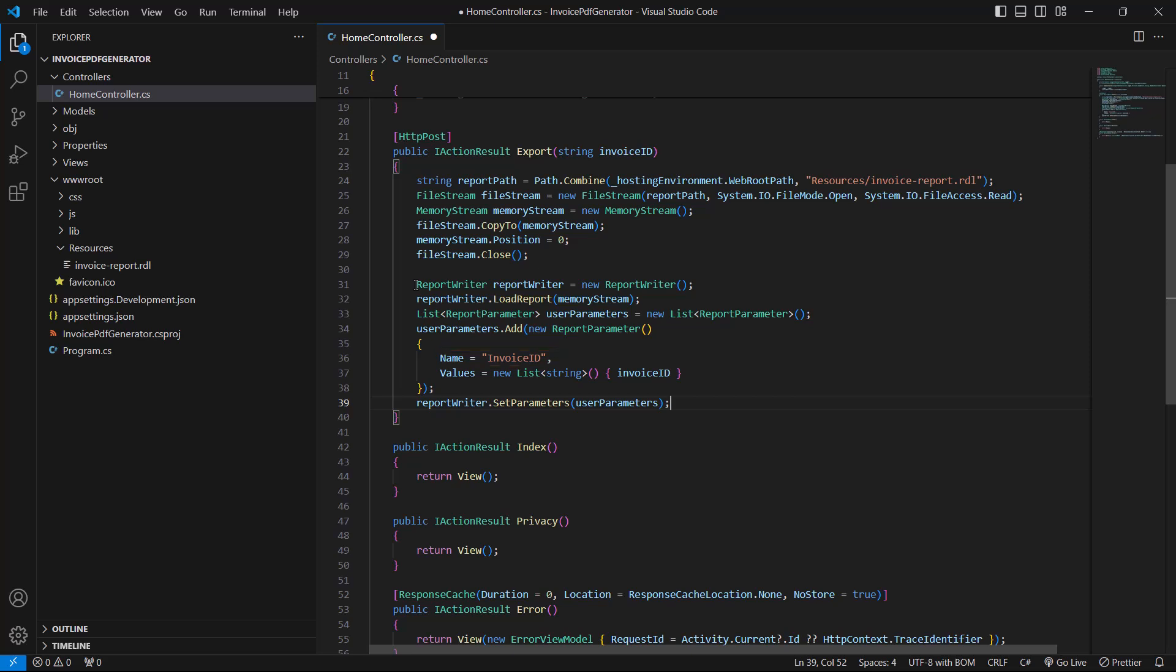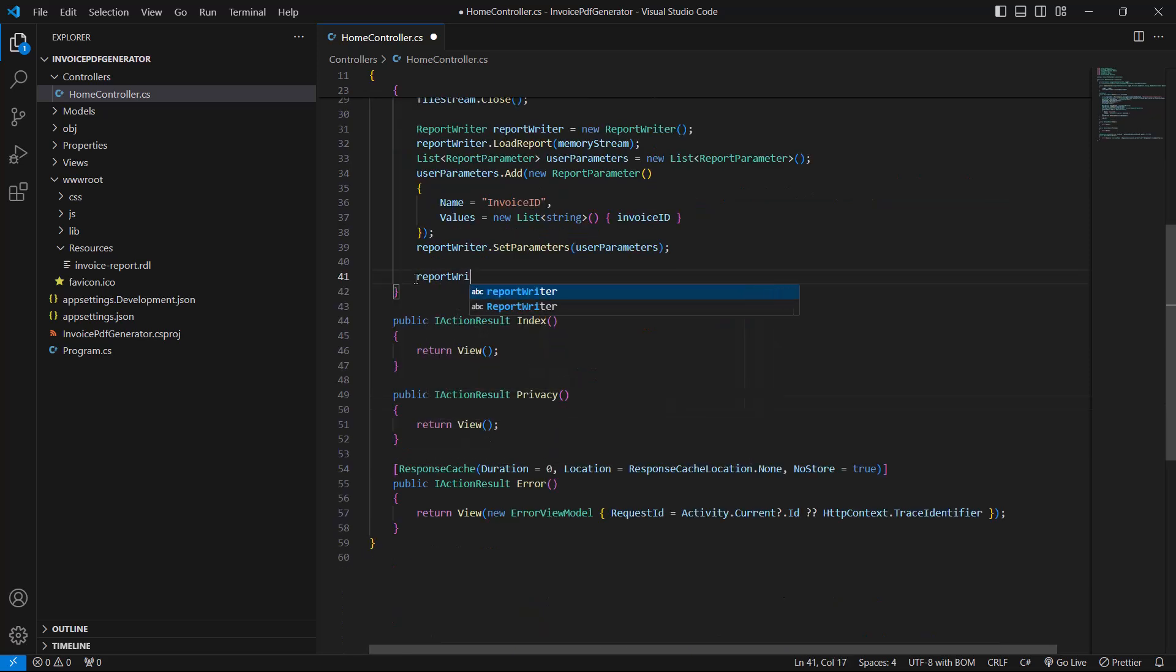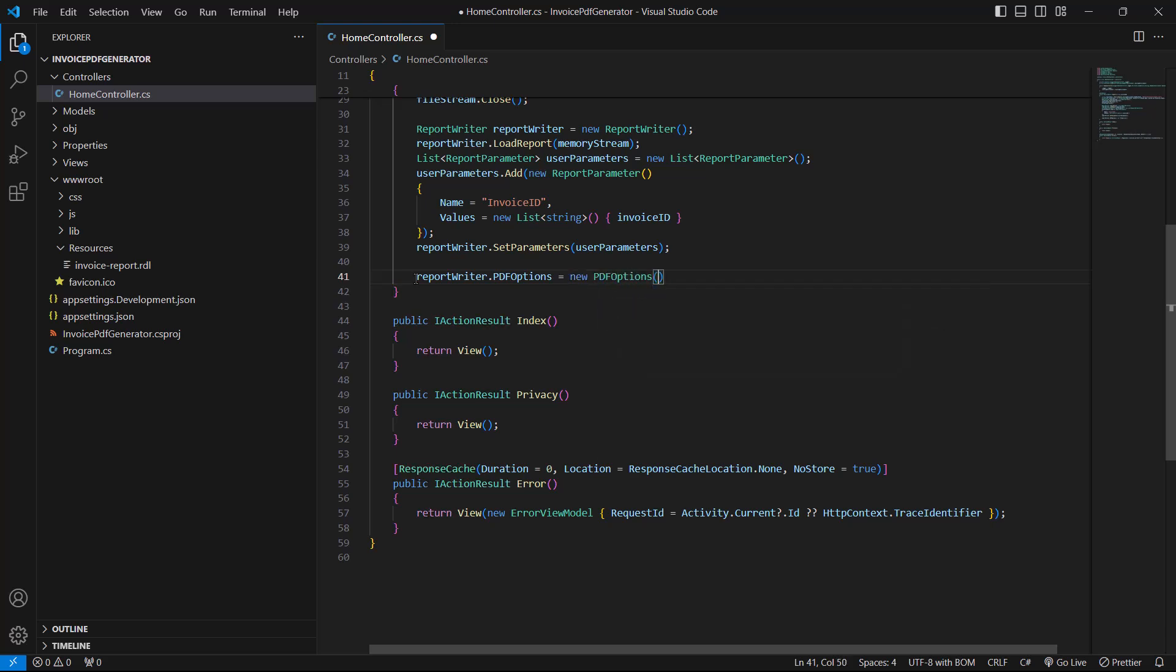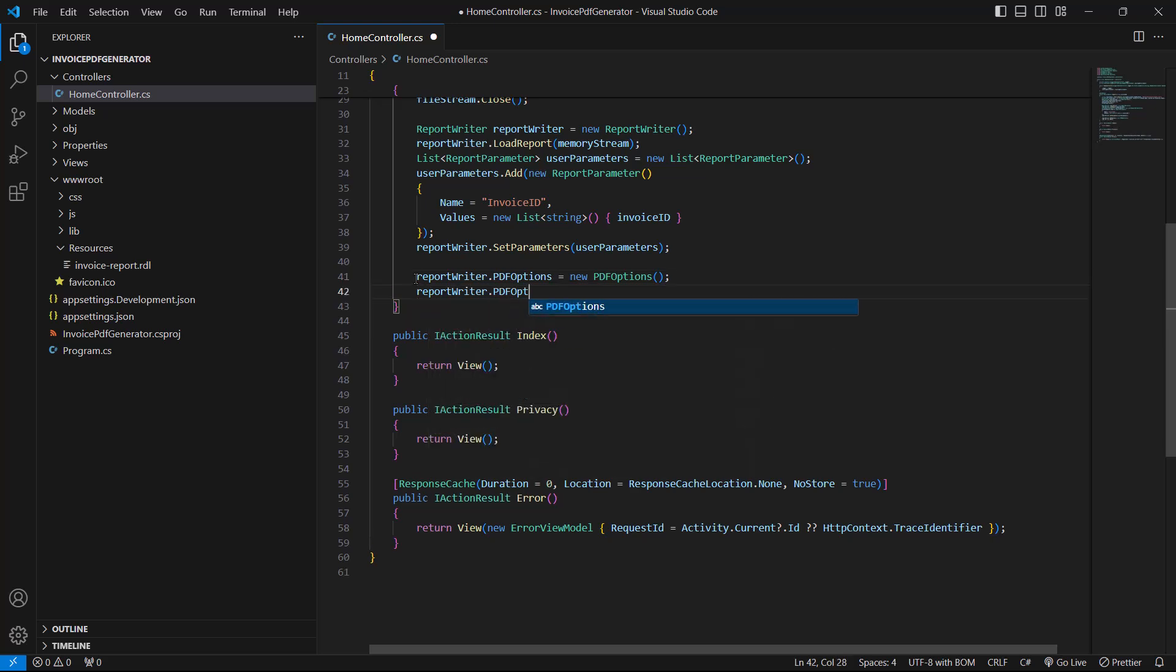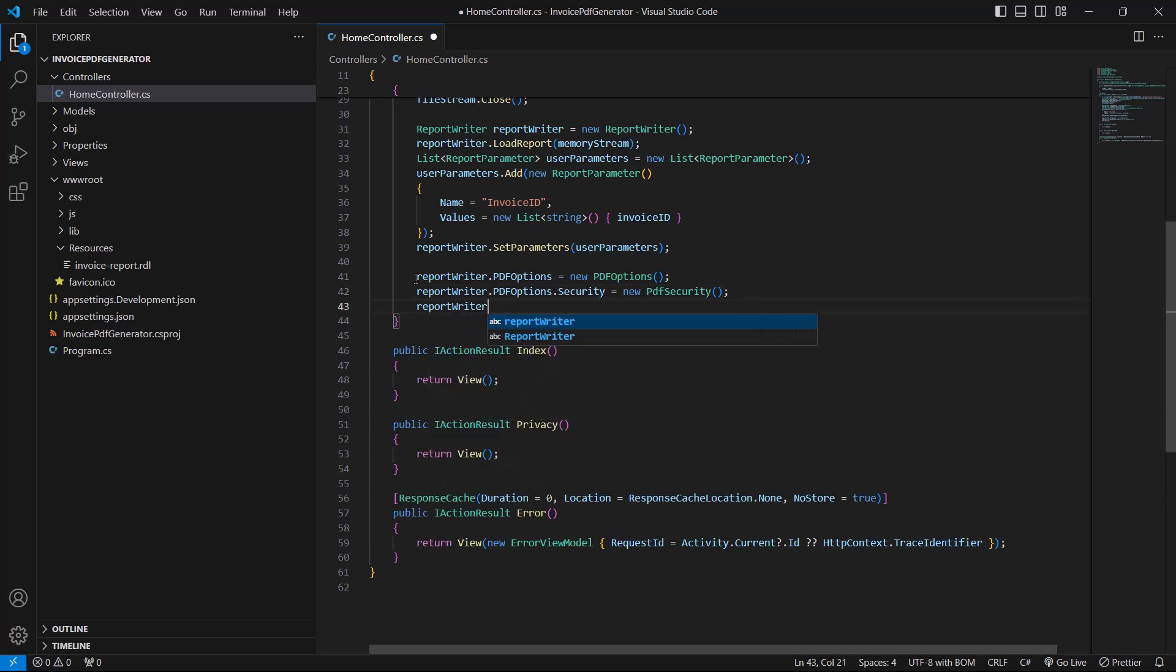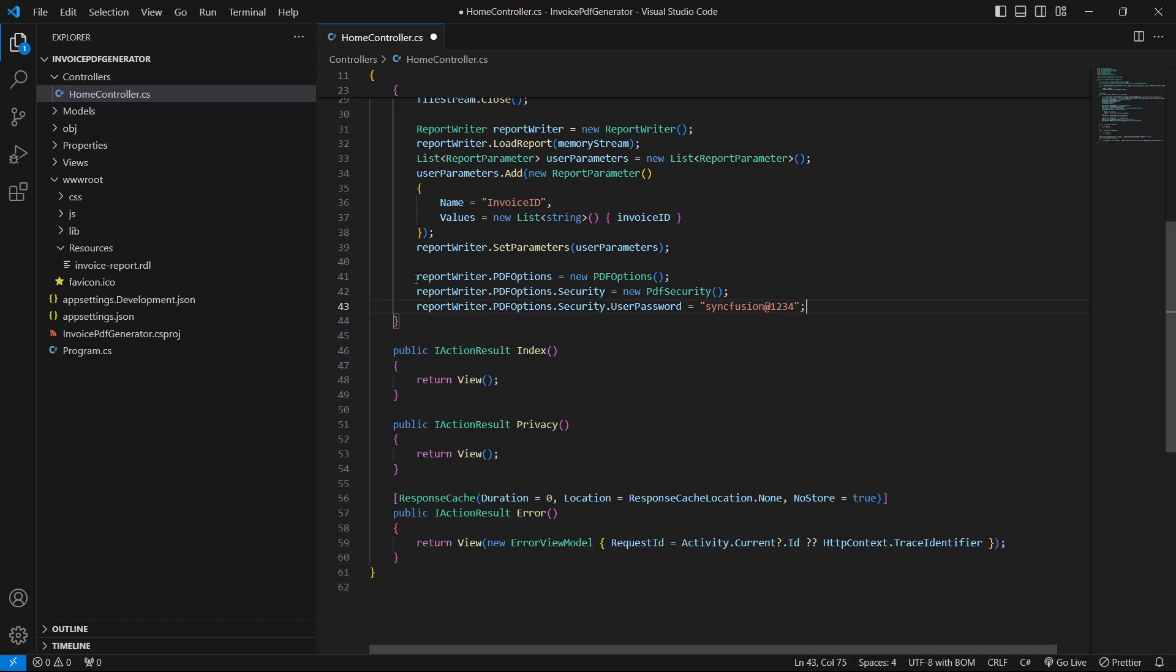Next, I create an instance of the PdfExportOptions class to configure the security settings that control the behavior of the PDF generation process. The PdfSecurity class is used to define the security-related options for a PDF document that control the actions permitted on the document. Then I assign values to the UserPassword property to set the password for the PDF document.